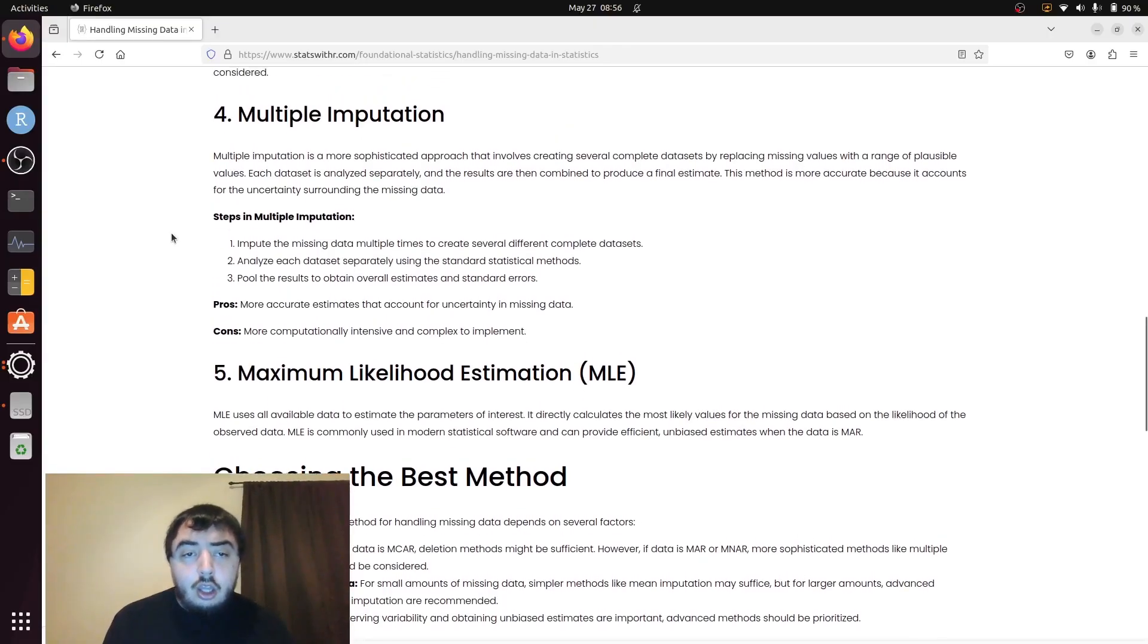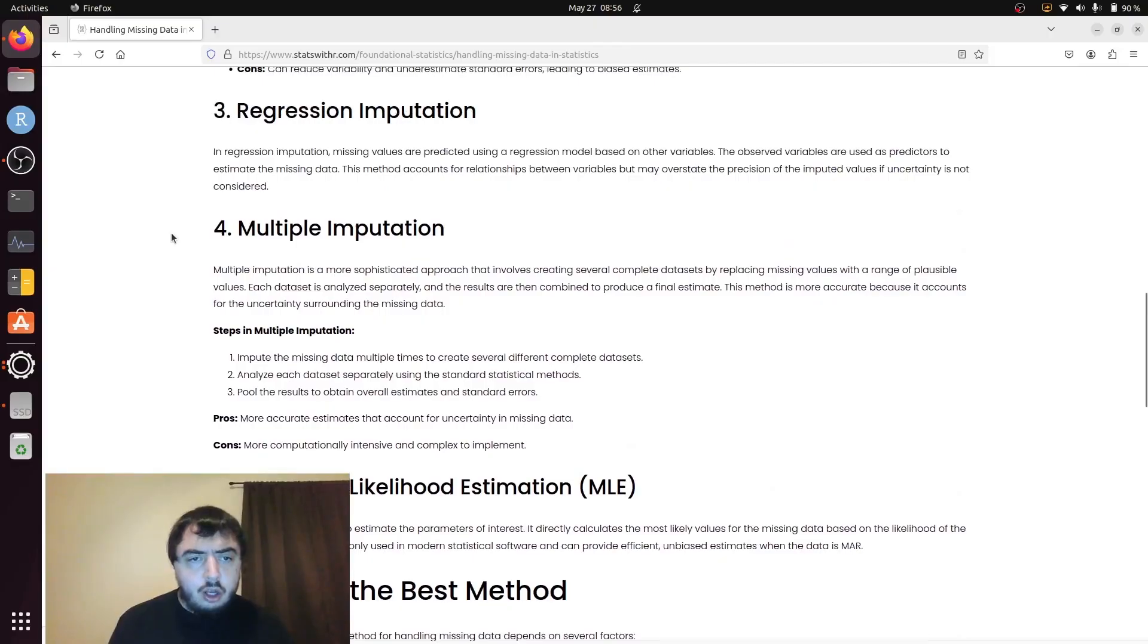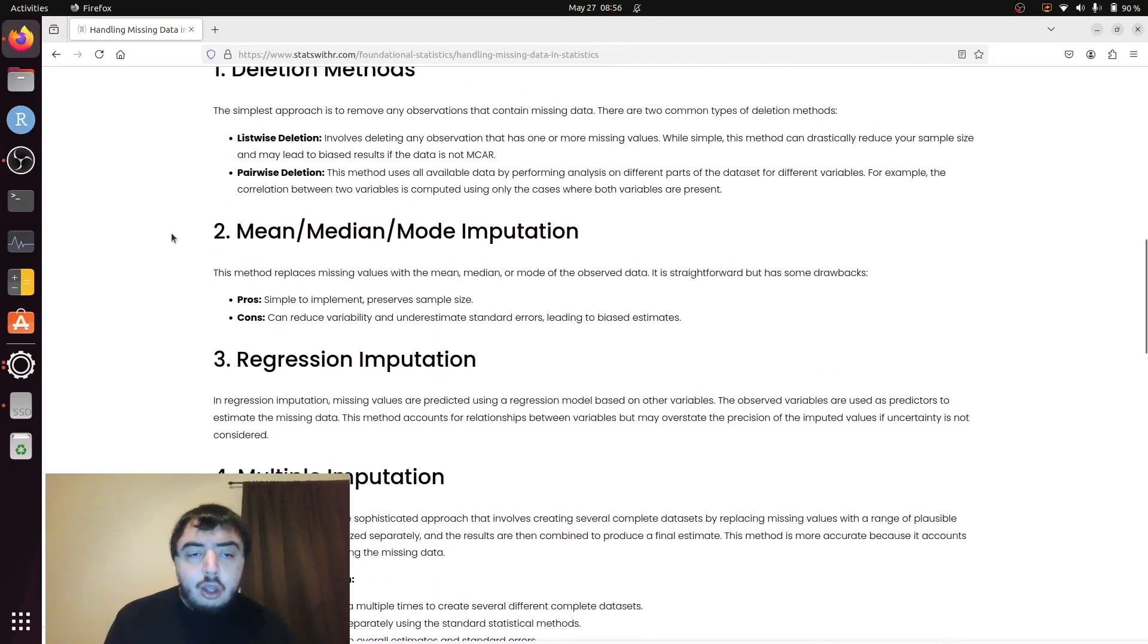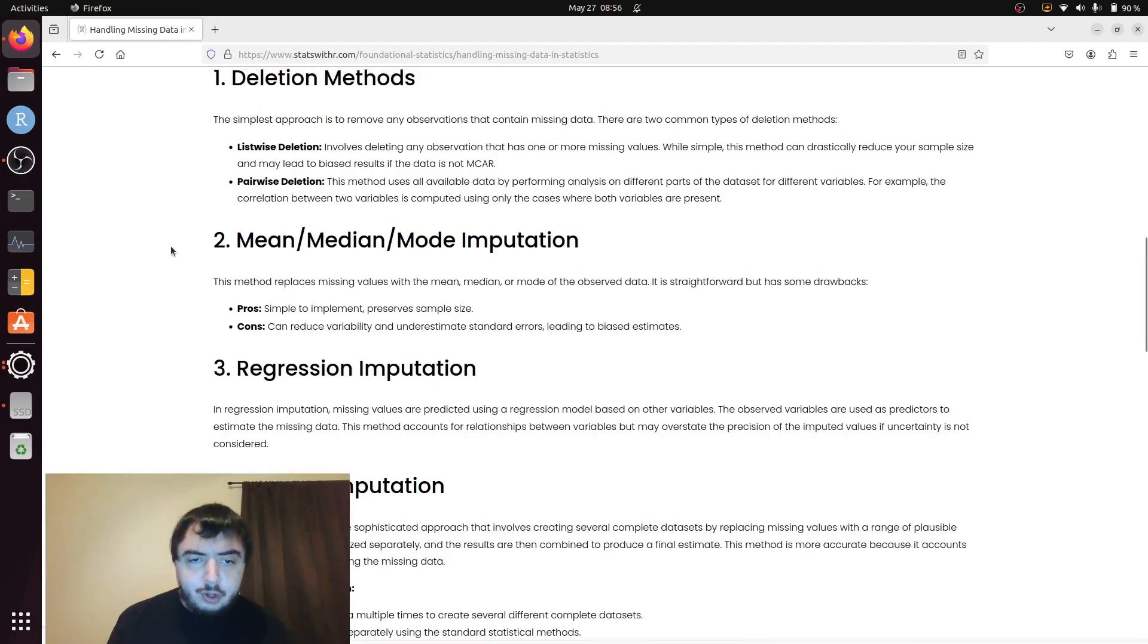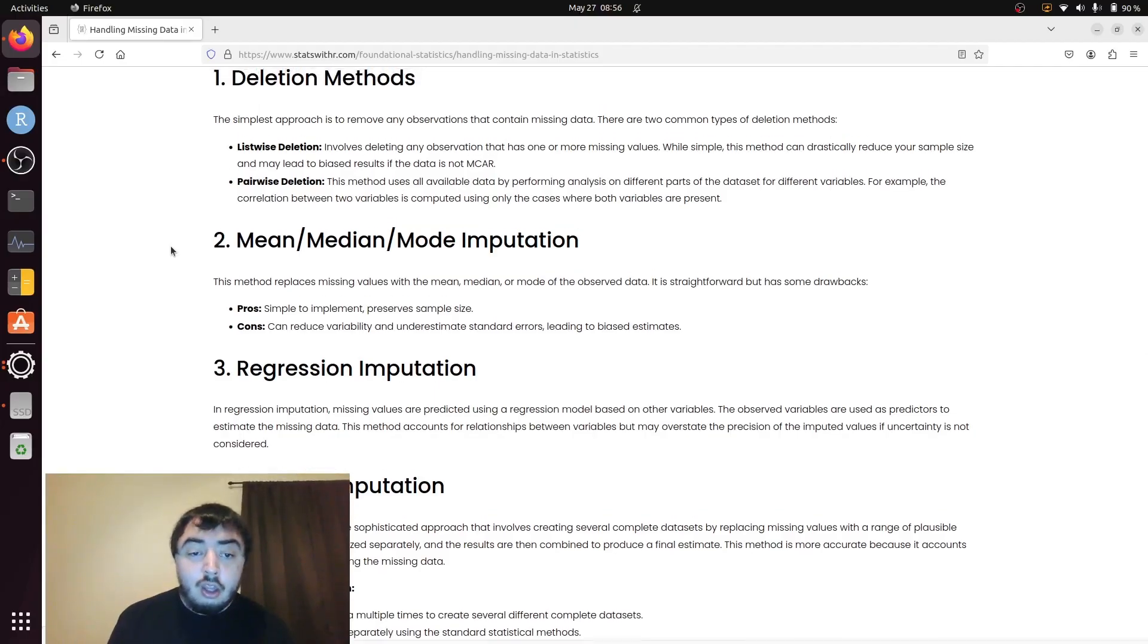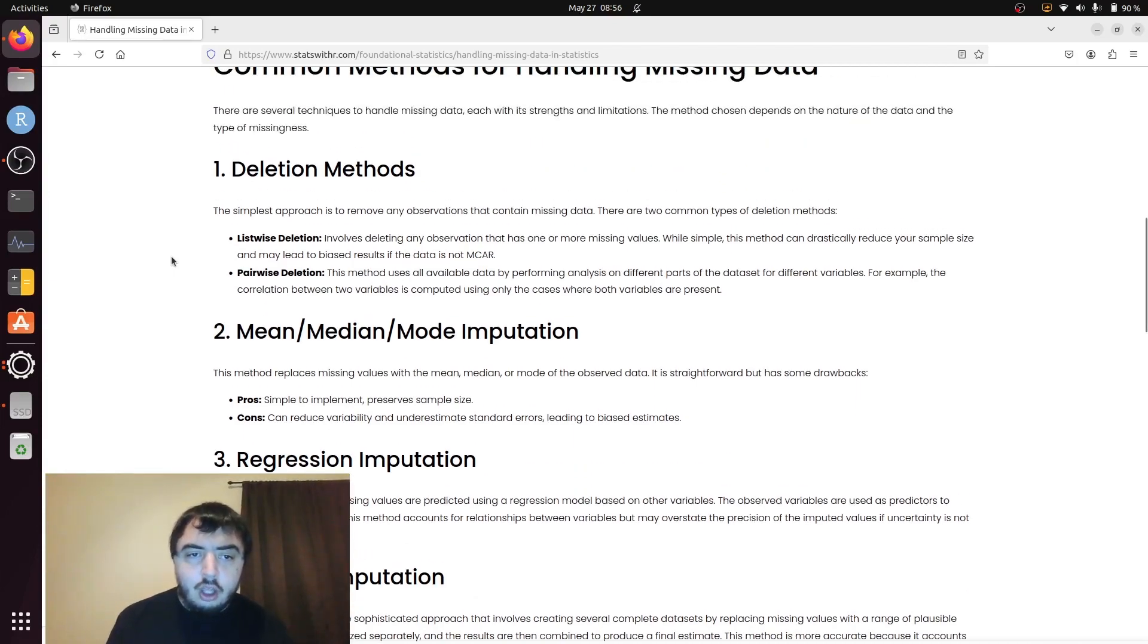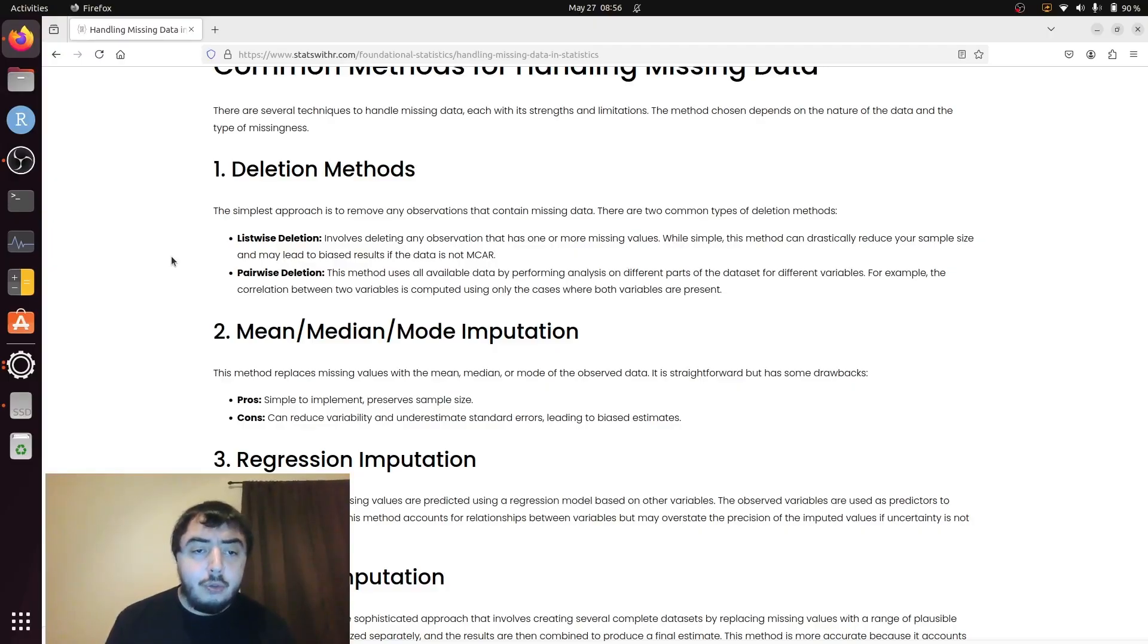So, to sum up here. Mean, median, and mode imputation, I would not really recommend to anyone for any reason. You could do it. People do do it, but I wouldn't do it. List-wise deletion and pairwise deletion.